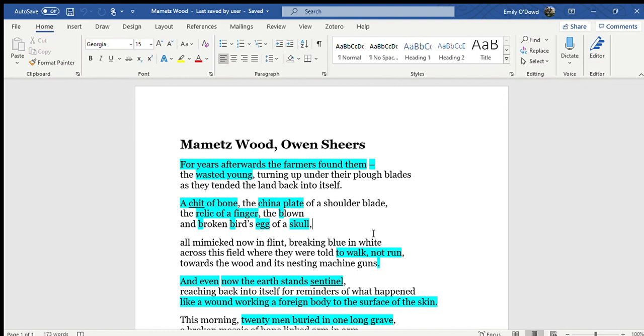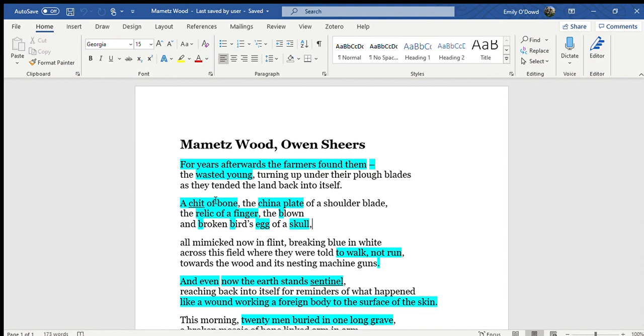And as the machinery is ploughing it, the things that are coming up are, as we can see listed here, a chit of bone, the china plate of a shoulder blade, the relic of a finger, and a skull which almost looks like a broken bird's egg.